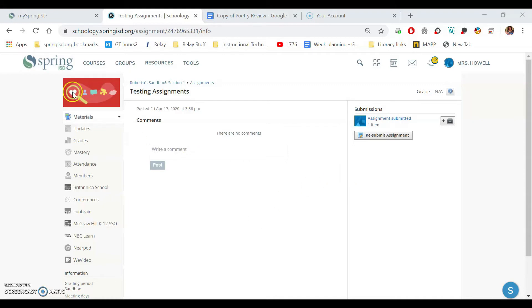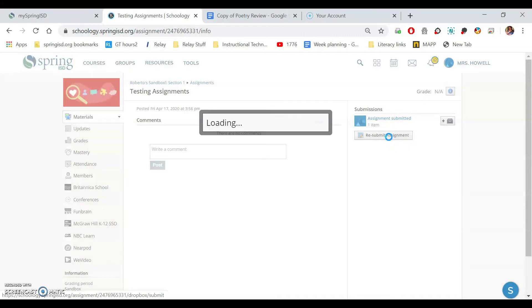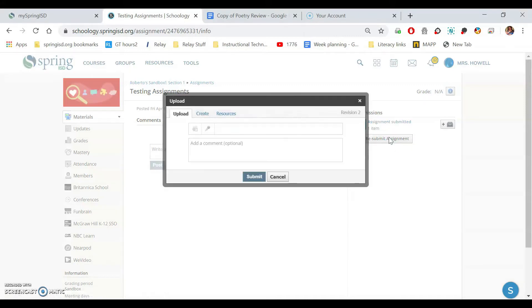So ignore all this part over here. Just focus on the submission. I've already done an assignment for him, so I'm going to click the resubmit button, but if I hadn't done it the first time, it would just say submit assignment. So I'm clicking submit assignment and it's going to bring up this box.